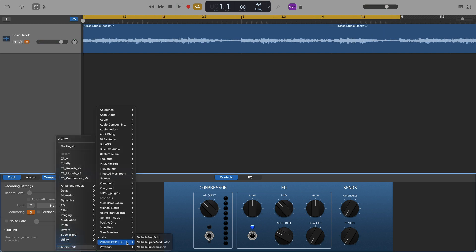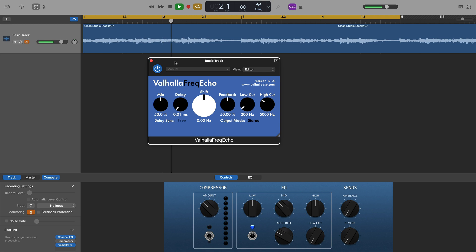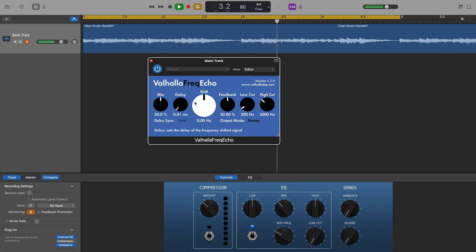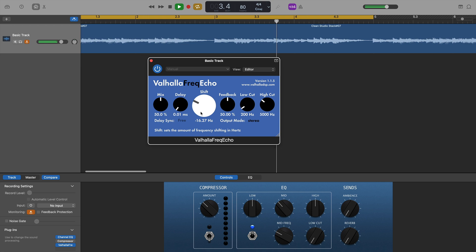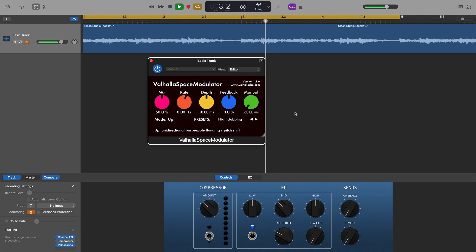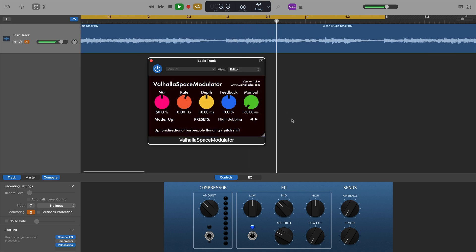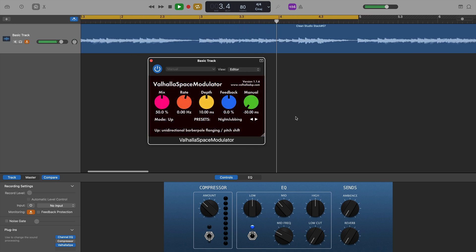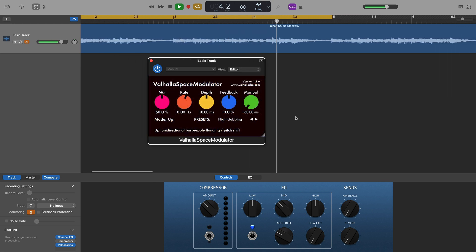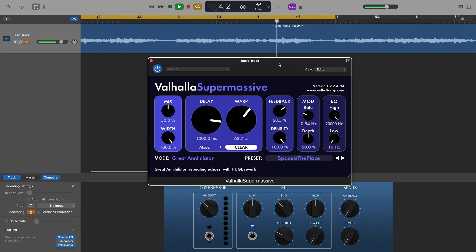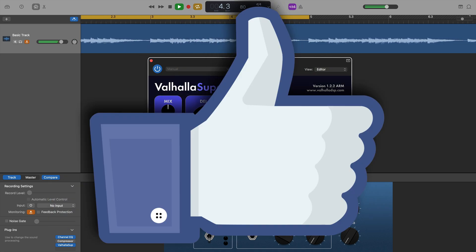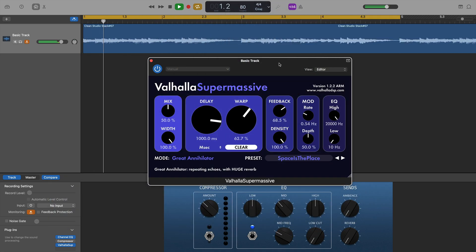Next are three free plugins from Valhalla. Valhalla Frequency Echo, Valhalla Space Modulator, and one of my favourite plugins ever, Valhalla Supermassive. And I'm very happy to report that all three worked perfectly, with no issues at all.